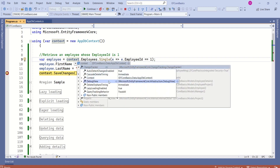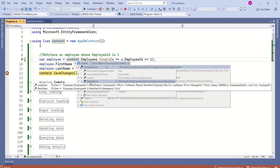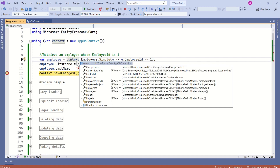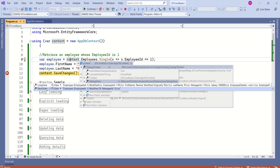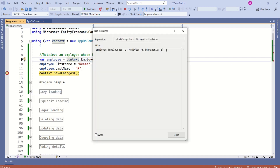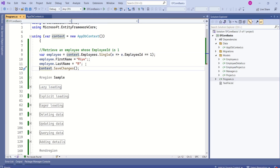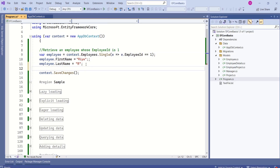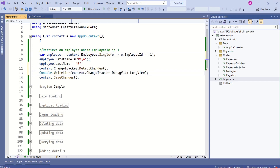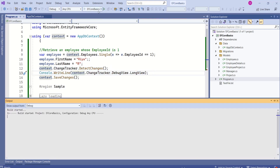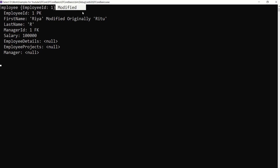If you expand the change tracker, you will find the debug view. If you expand the debug view, you can either go for the long view or the short view. You can select the short view to get a quick summary of information. If you want to print it on the console window, then before the SaveChanges method, add these two lines of code. Now I will save and run the application. Here you can see the state is Modified.